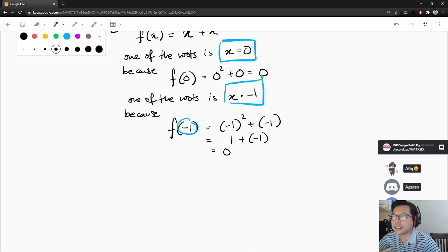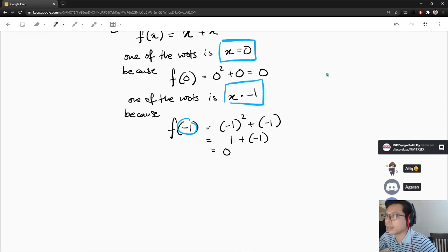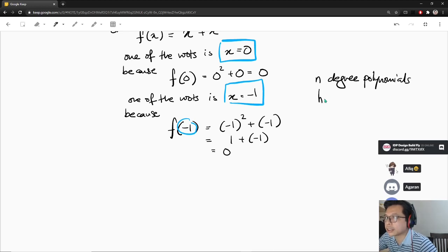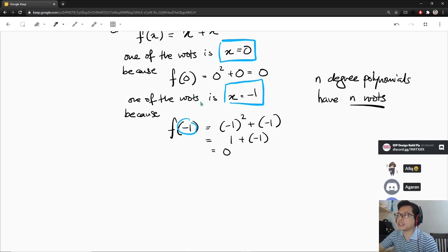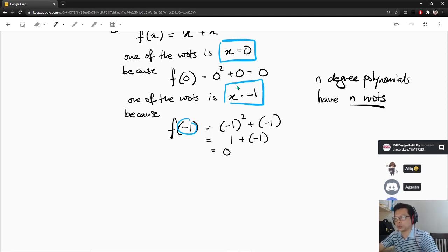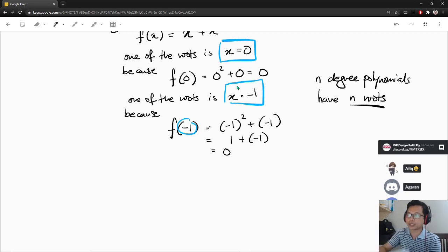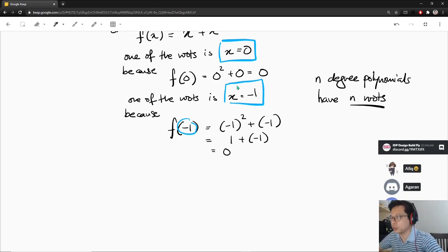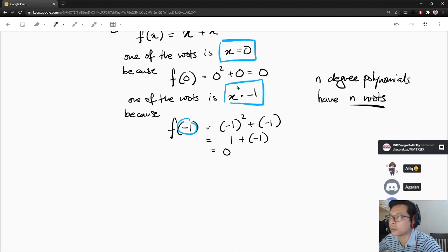The important point here is this: an n-degree polynomial has n roots. For a quadratic function, the degree is two — you're going to have two roots. The roots might be real, might be imaginary, but it has two roots. A cubic function will have three roots because it is a degree-3 polynomial. If you have a polynomial of degree 100, it's going to have 100 roots.